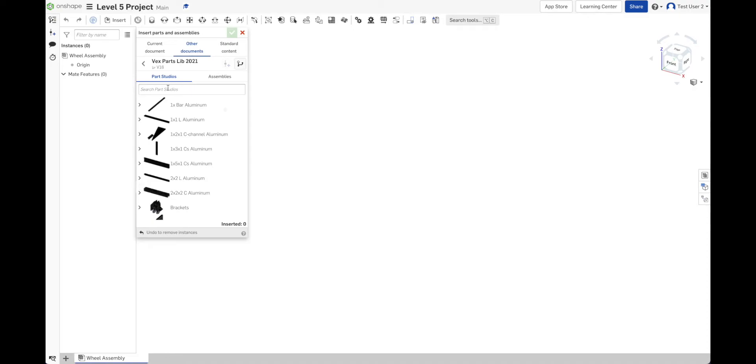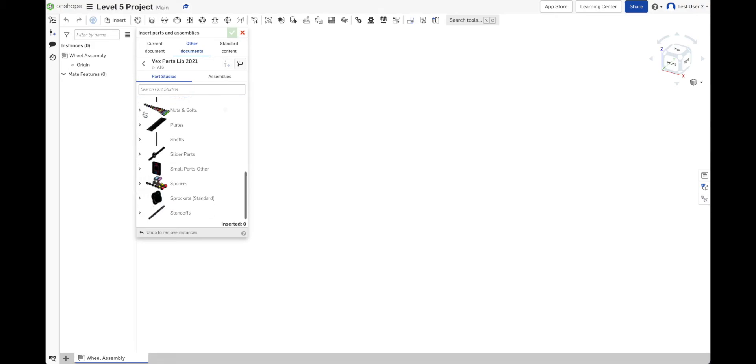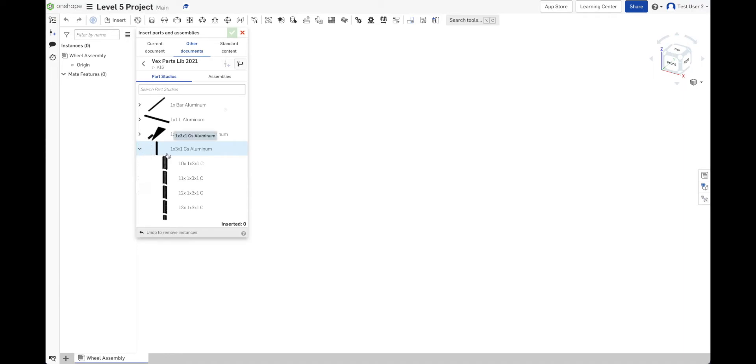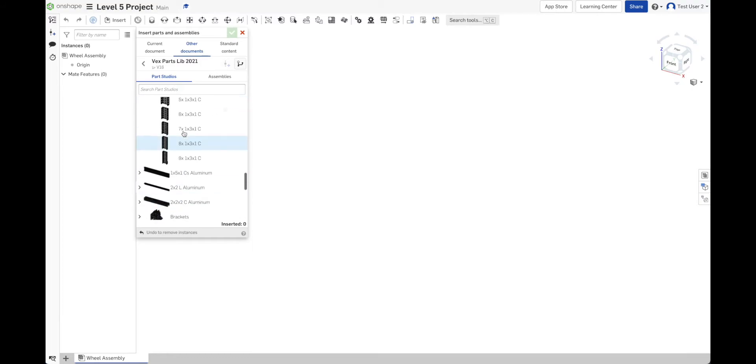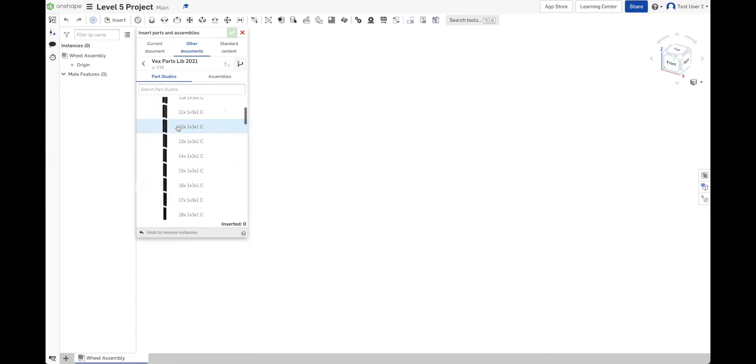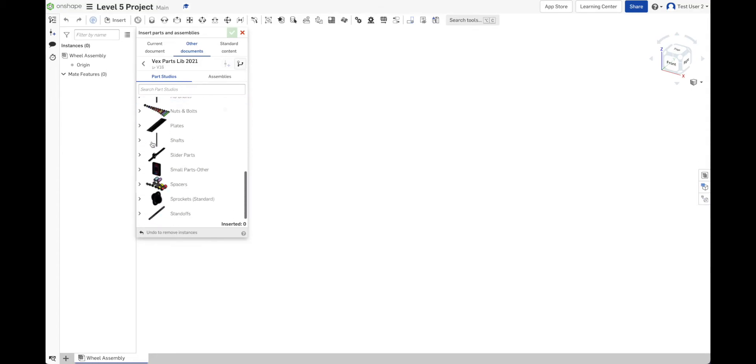You got it. Look at you. So here we are with the parts library open. So I see Parts Studios. And if I scroll through here, I see lots of things. Here's 1x3Cs in aluminum. If I click that little caret, it opens that up. And I can see that there's a lot of different sizes of 1x3s. And I could pick the one I want. I can see a picture of it, too. So that helps a little bit if it's small. But that's not what I'm looking for right now. I'm looking for spacers.